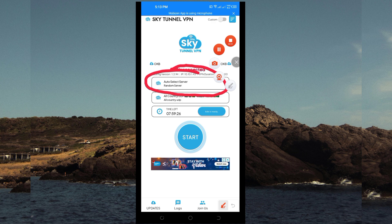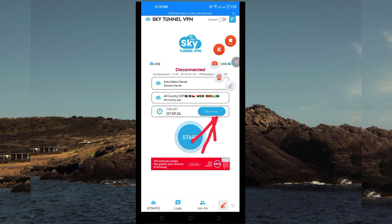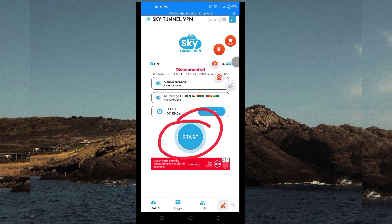If you want to, you will be required to add time for the connection by tapping on Add Time. Then click on the Start button to initiate a secure connection.